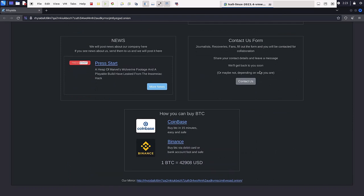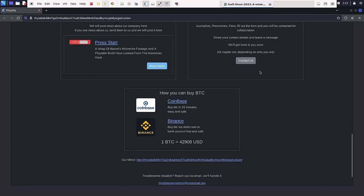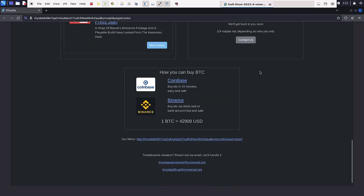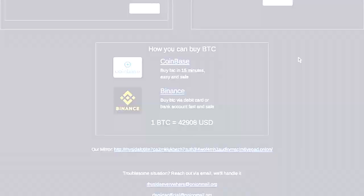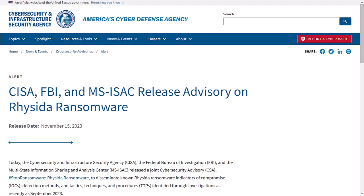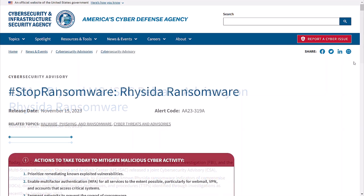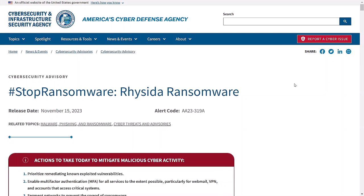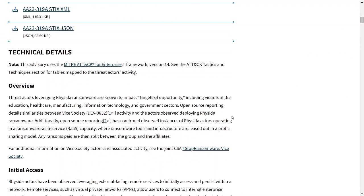At the current exchange rate, with 1 bitcoin valued at $42,908 US dollars, the ransom demanded from the university totals $343,264 US dollars. These recent attacks prompted both CISA and the FBI to issue advisories on Reseda Ransomware. In CISA's Stop Ransomware Cybersecurity Advisory,